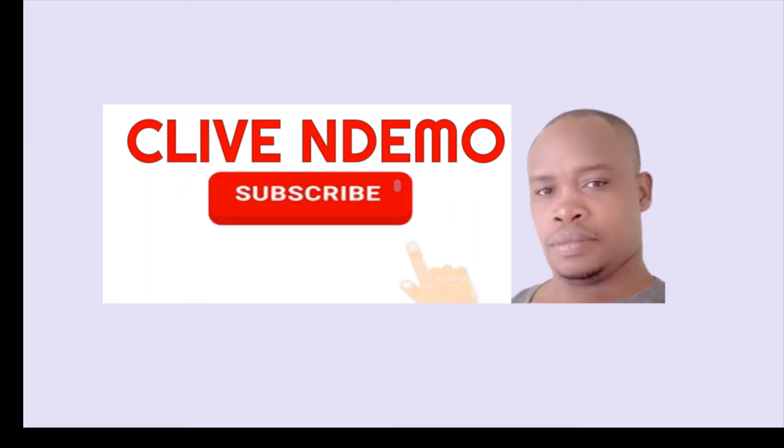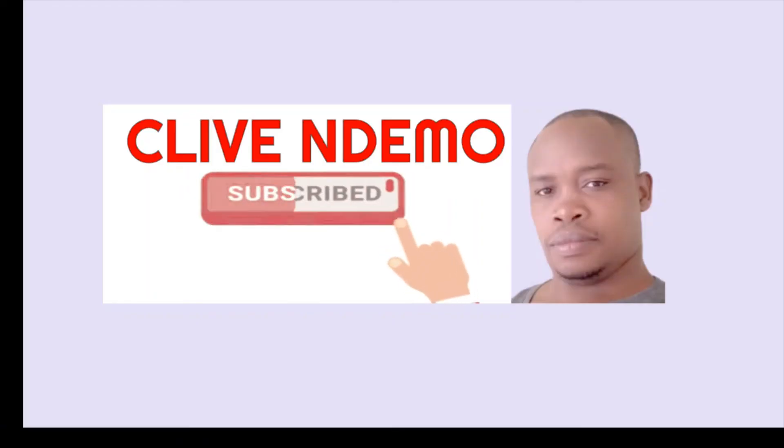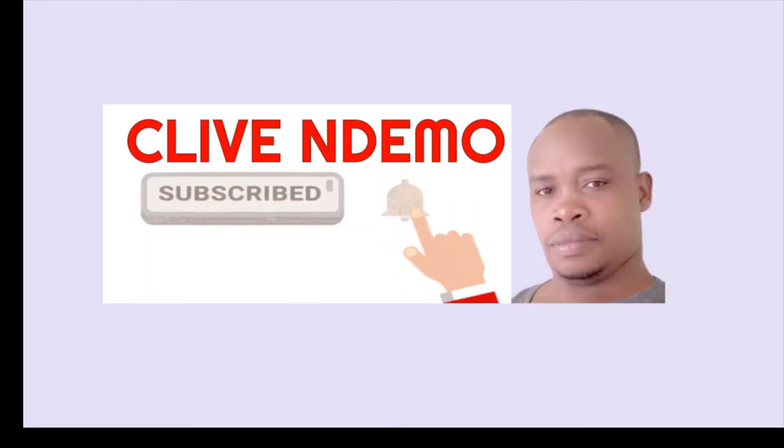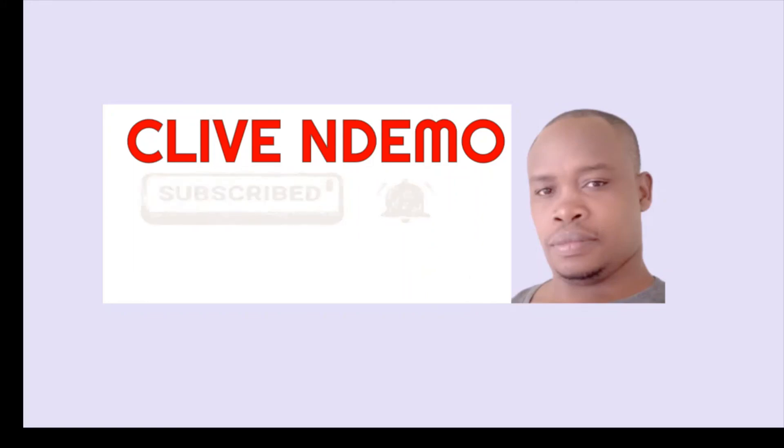That's all we had. Thank you for watching, leave a comment and remember to subscribe. Bye.